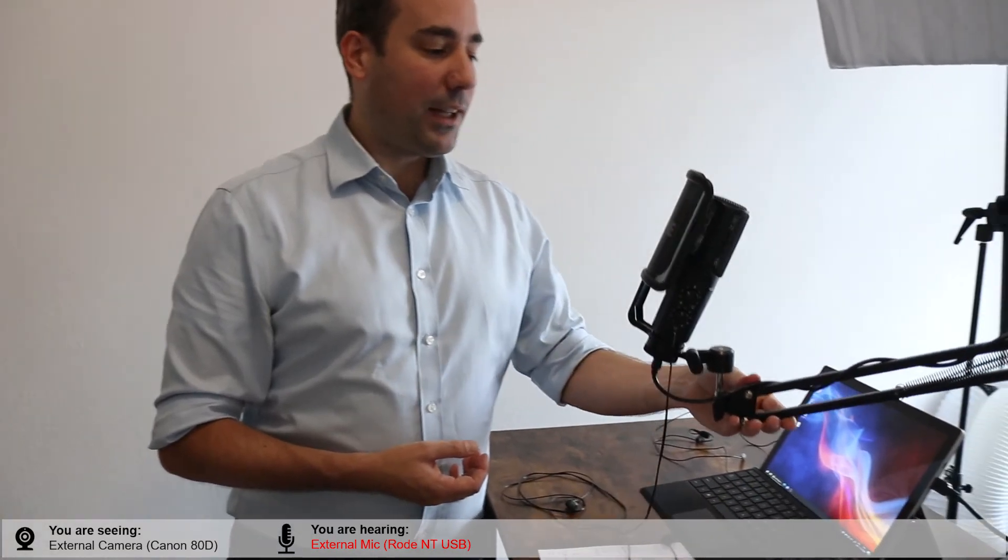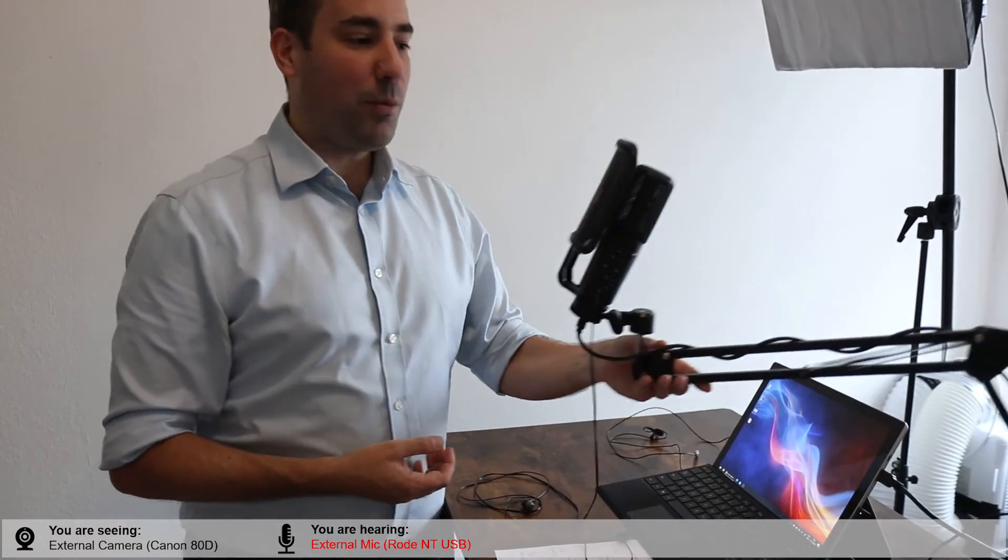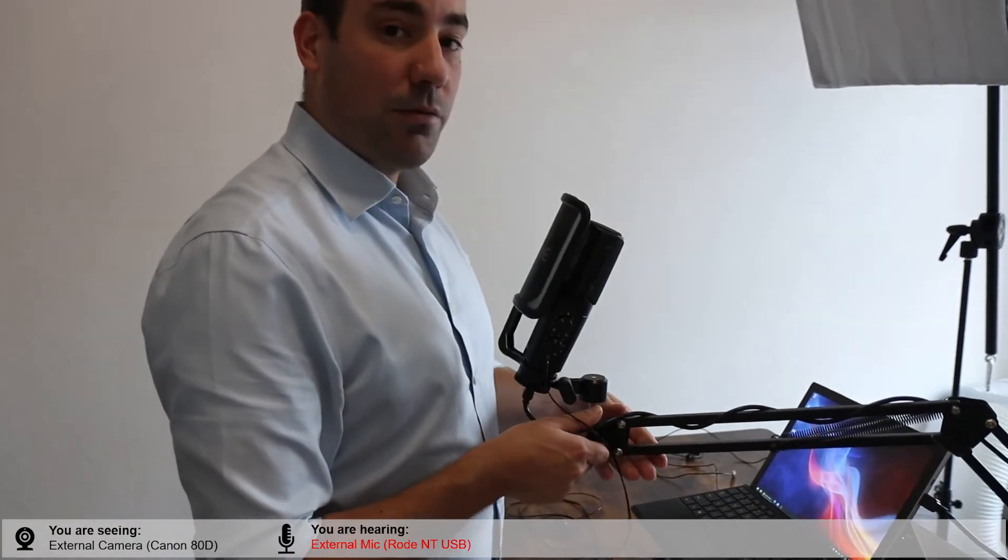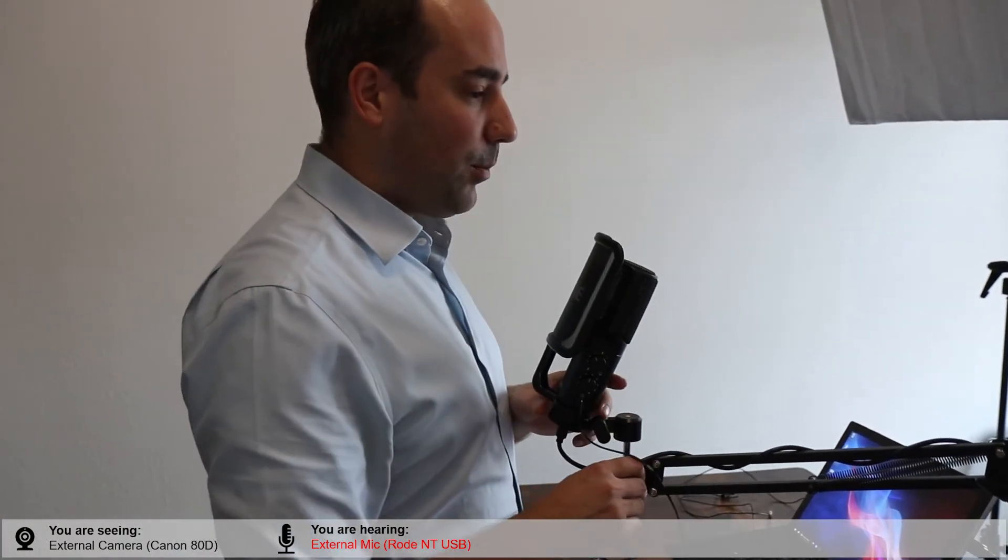So especially with these microphones, you want to make sure you get them close. That's the reason we've put this on an arm or a boom. So that allows me to move the microphone closer. Again, there is a filter here so you can talk pretty close to it. In general, just project into the microphone.